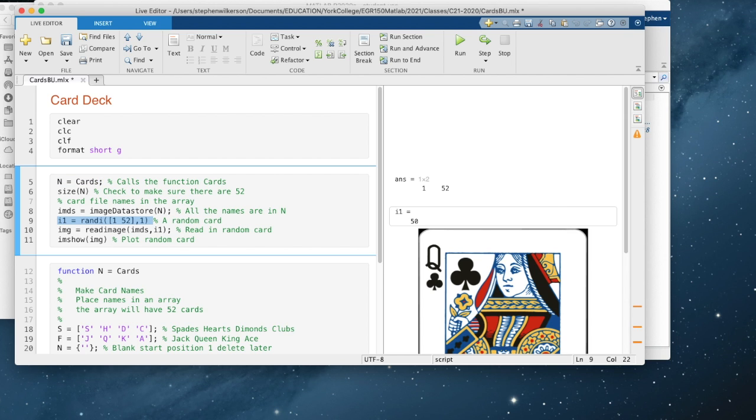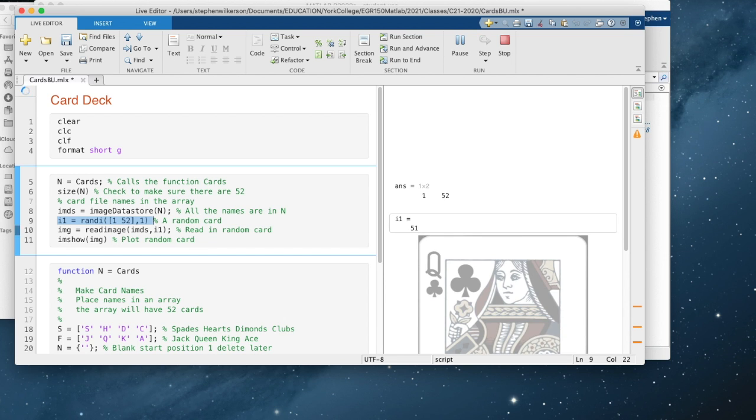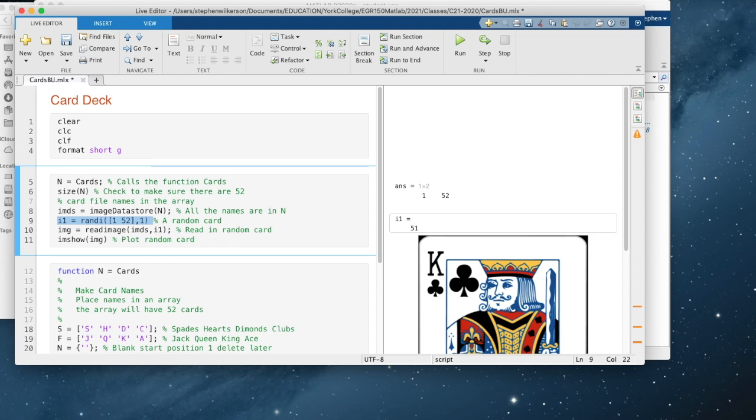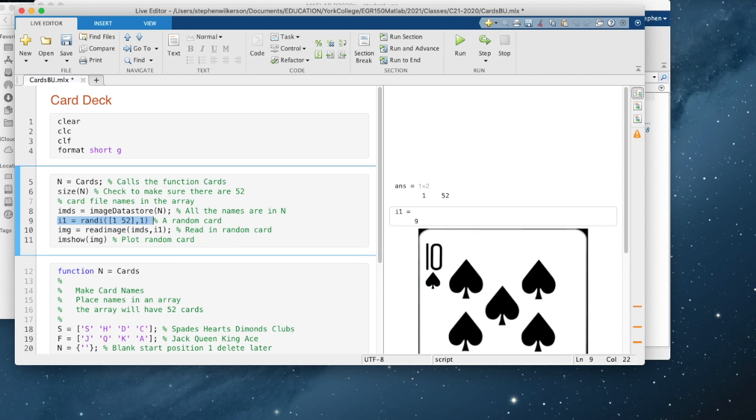If I show you each time what card it's doing, 50 is the queen of clubs. 51 is the king of clubs. Nine is the ten of spades and so on. So this should allow you to take care of this problem.